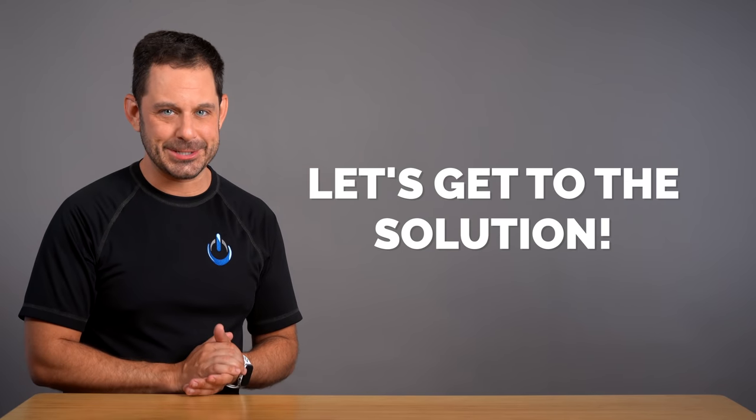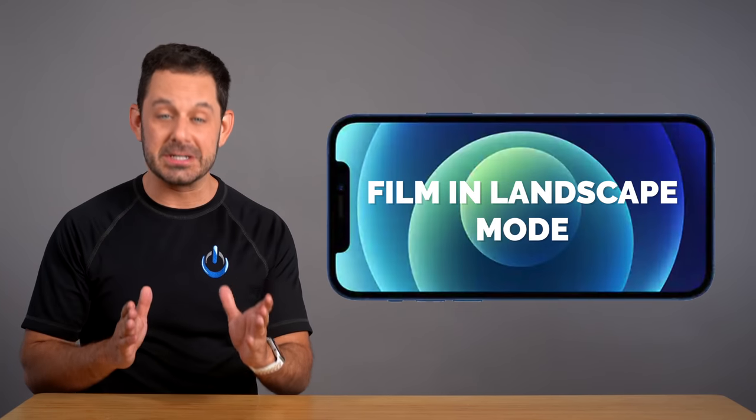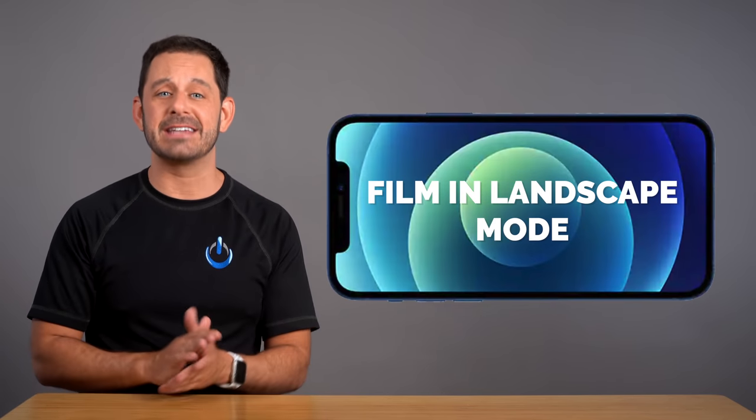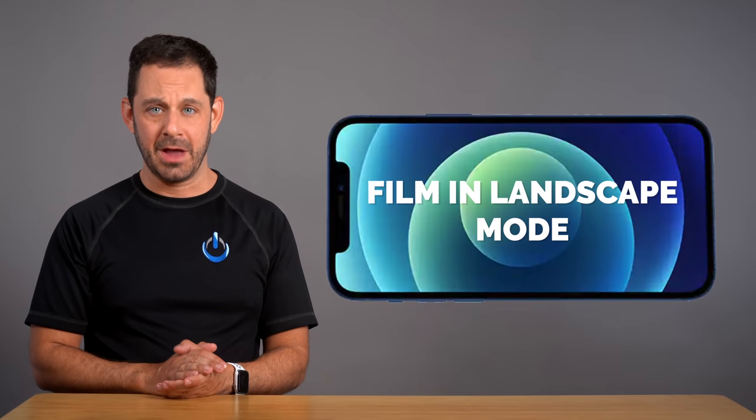So now that we've identified the problem, let's get to the solution. For starters, anytime you want to film yourself, I always recommend that you film yourself in landscape mode, not portrait mode.